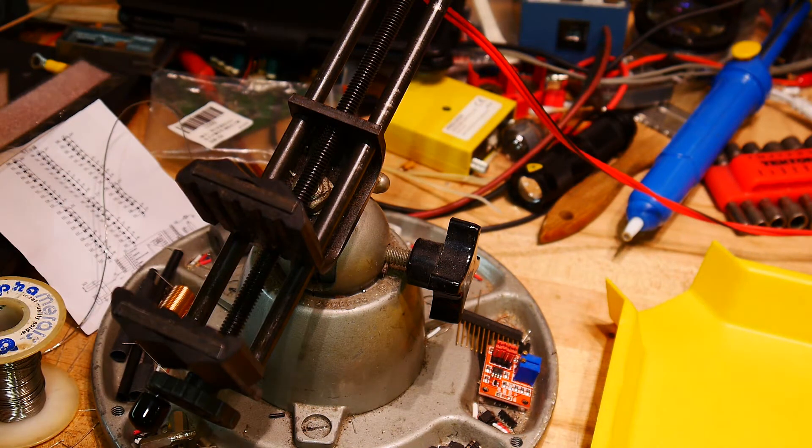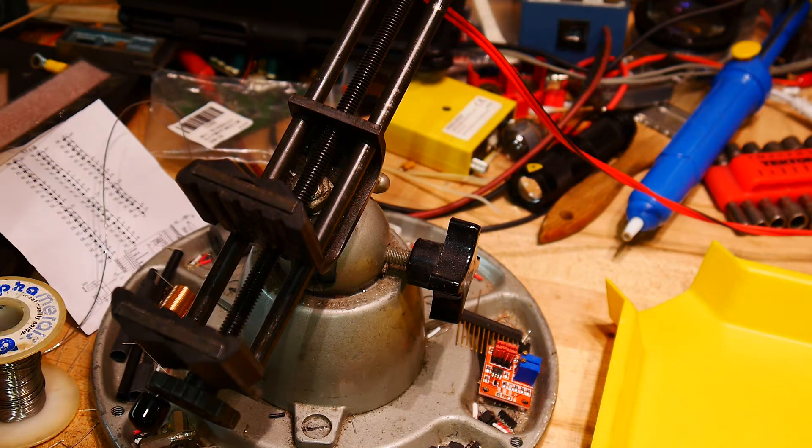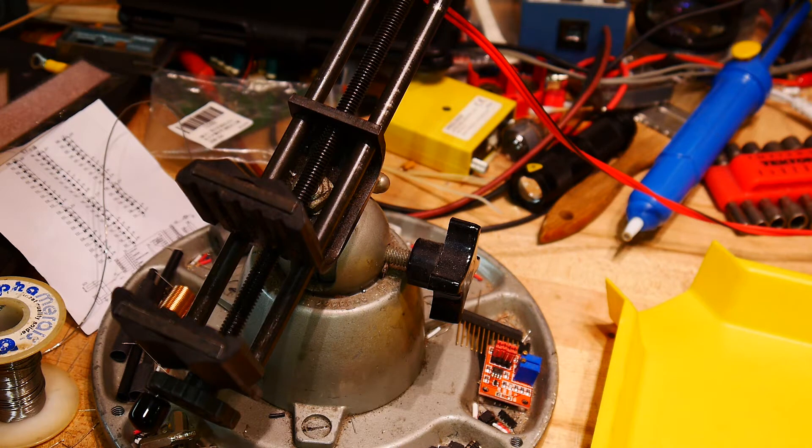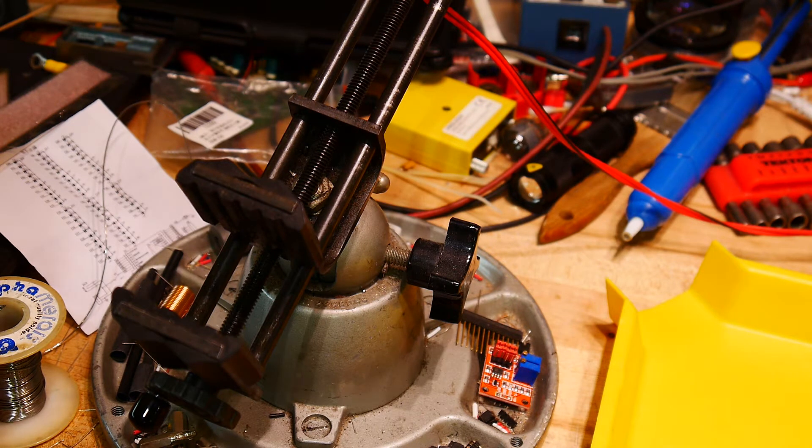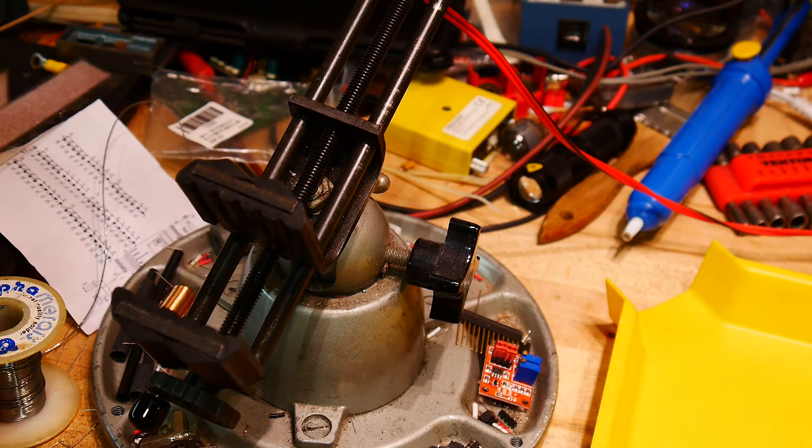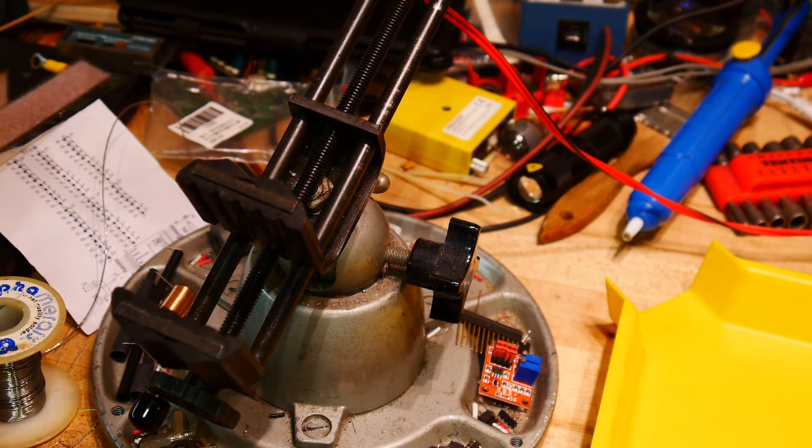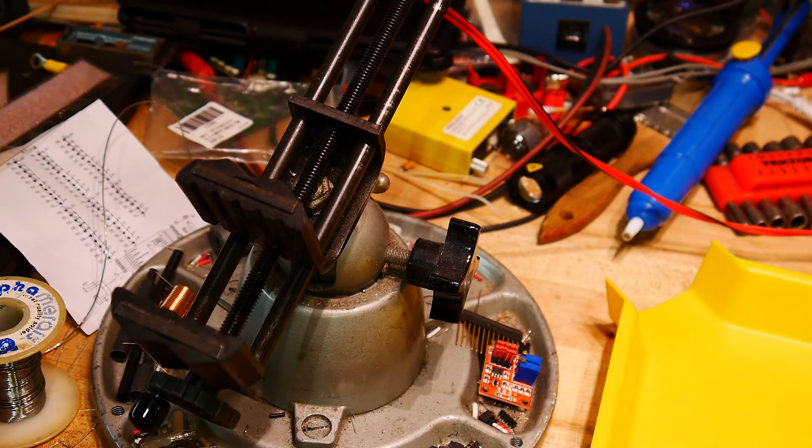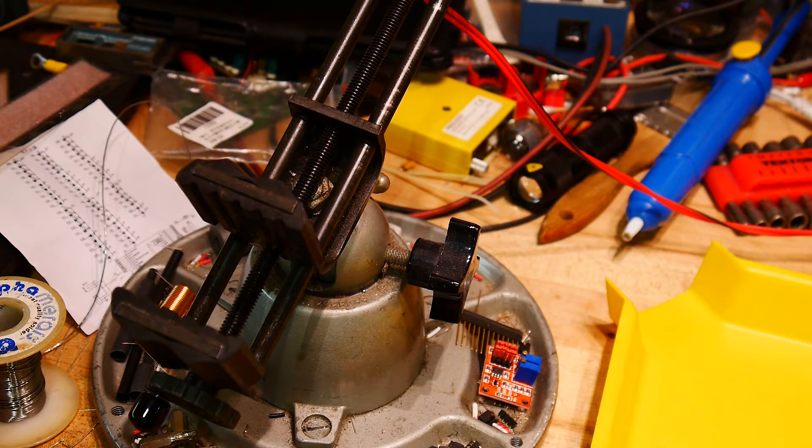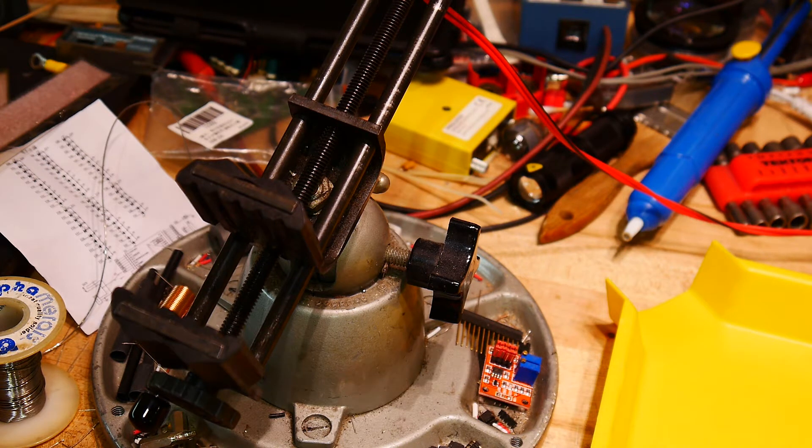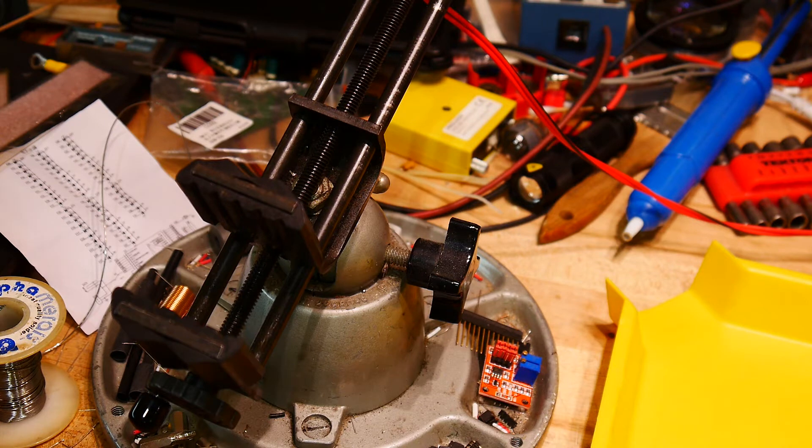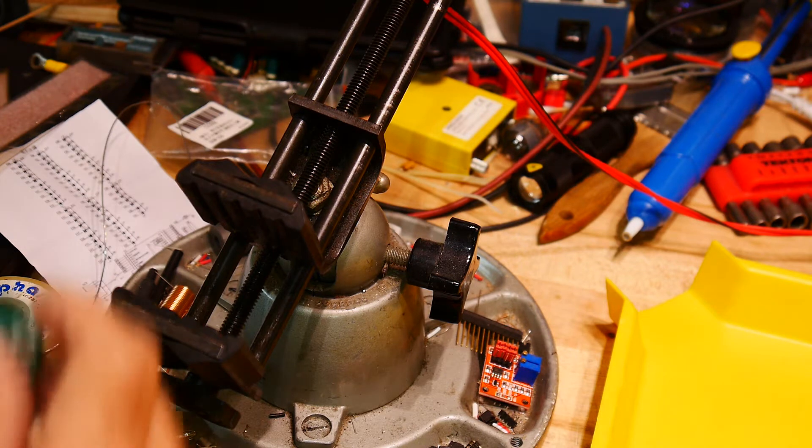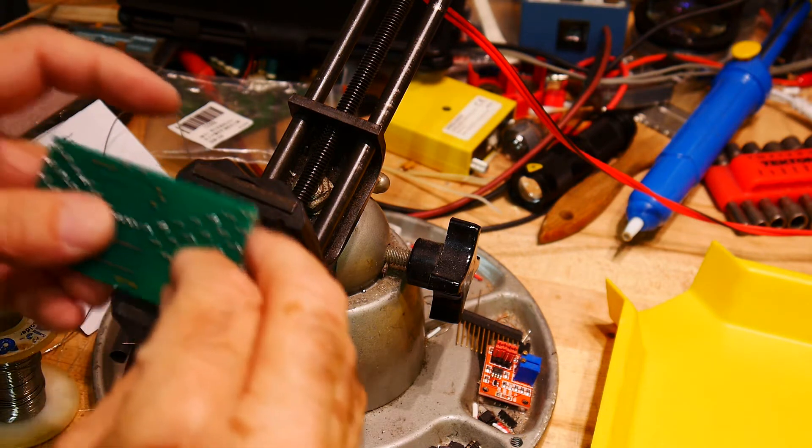Or at least the socket for the IC. Flimsy little leads on the socket. Okay, that looks good.